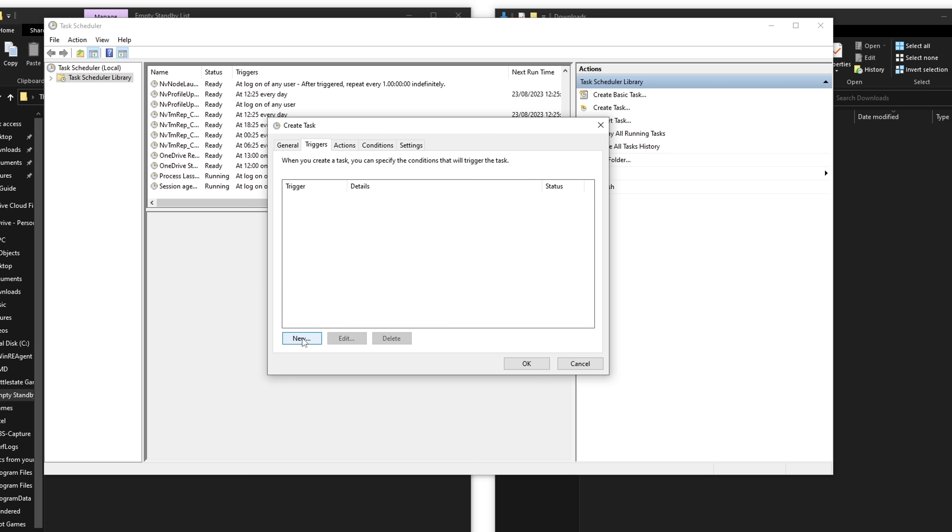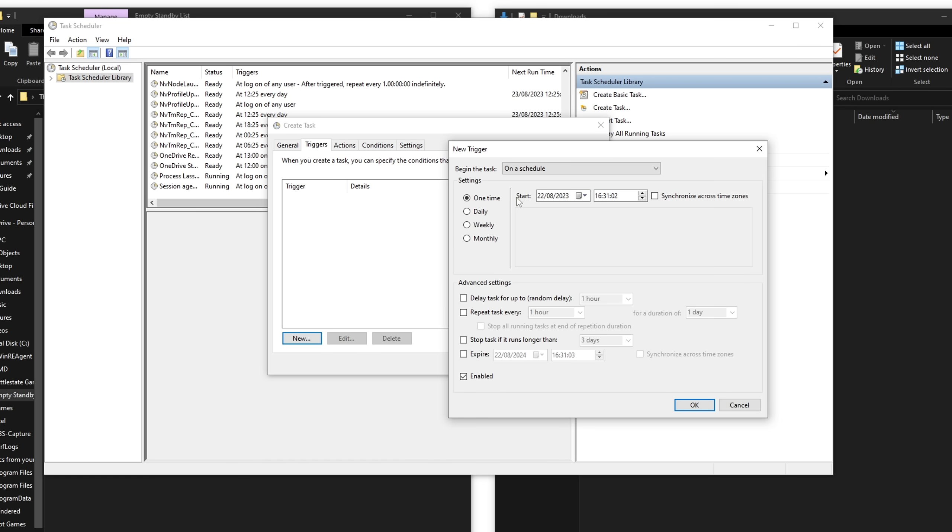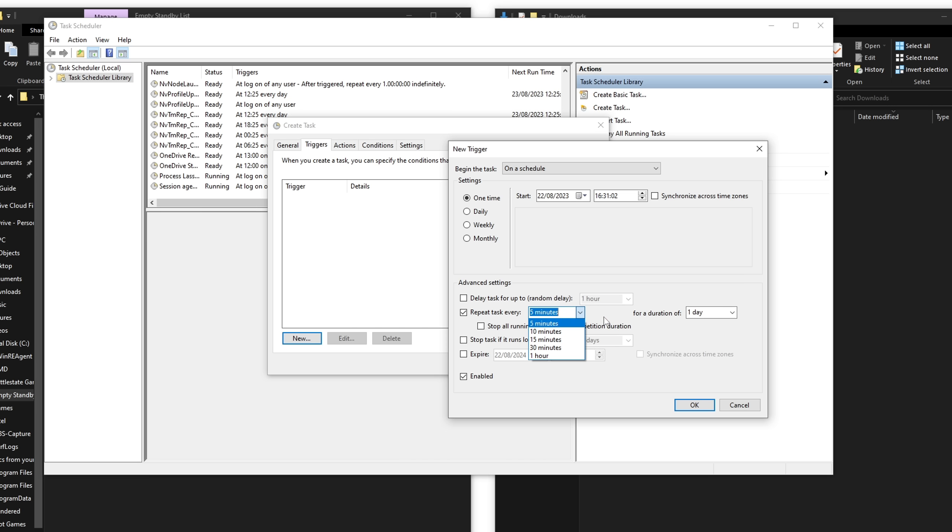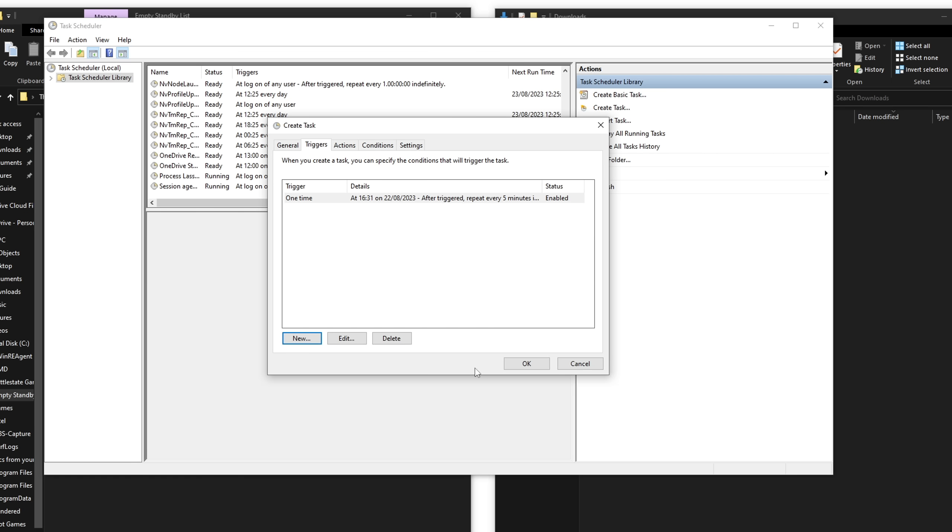Once you're in triggers, click on new. And then if for some reason to begin the task is not set to on schedule by default, select on schedule from here. Select one time and then we can move on down here where we can check the repeat task every box. We're going to set this to five minutes. You can also set it to 10 minutes, 15 minutes or whatever, but I don't see any reason why you shouldn't have it on five minutes as you would clean the standby list more frequently, which means you will have more RAM available. And then we're going to change the for a duration of box to indefinitely. And then we are done here. Just click OK. And that's it. We're going to move on to the actions tab.